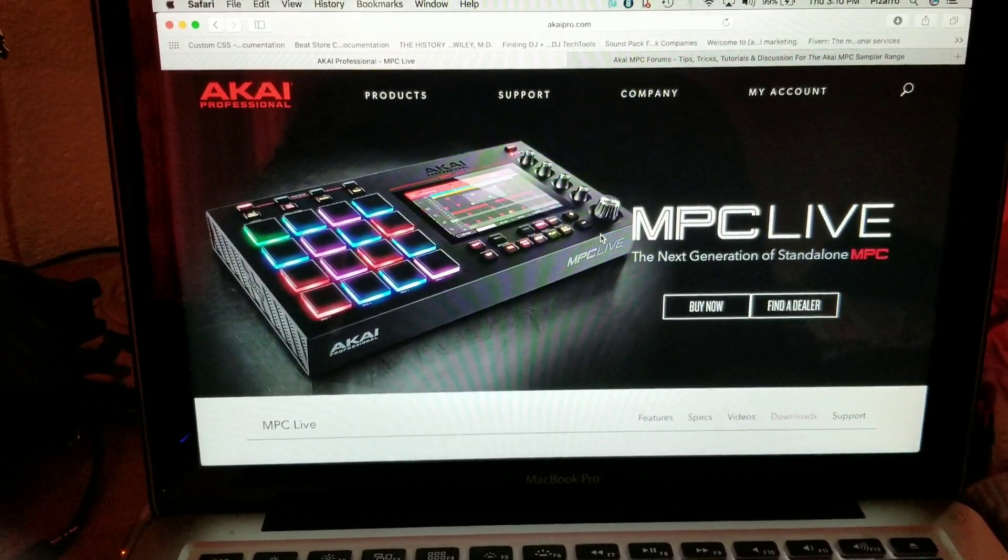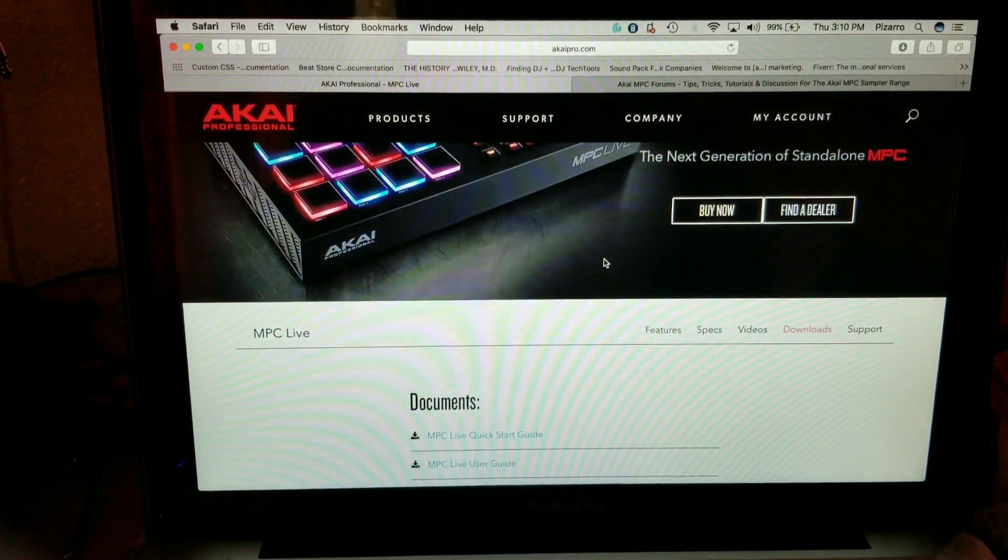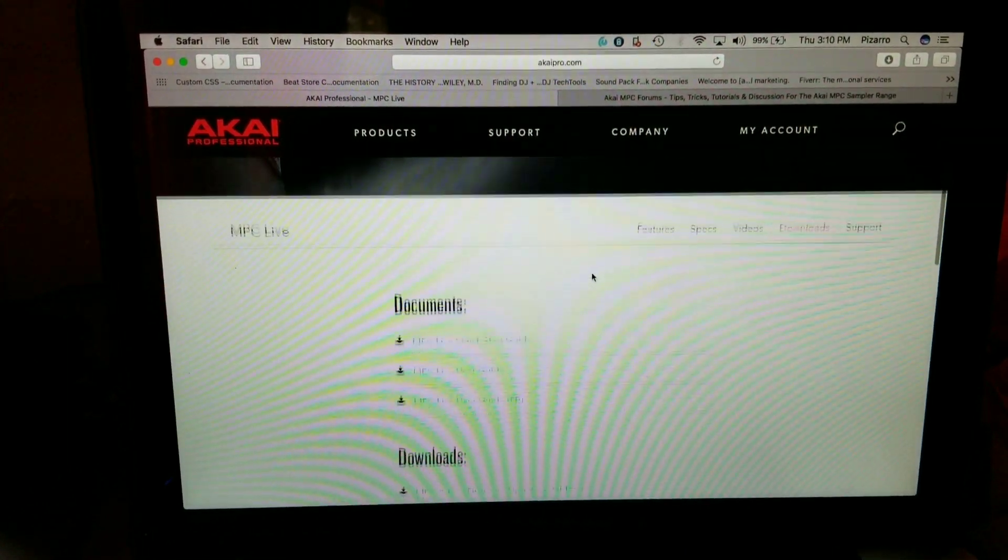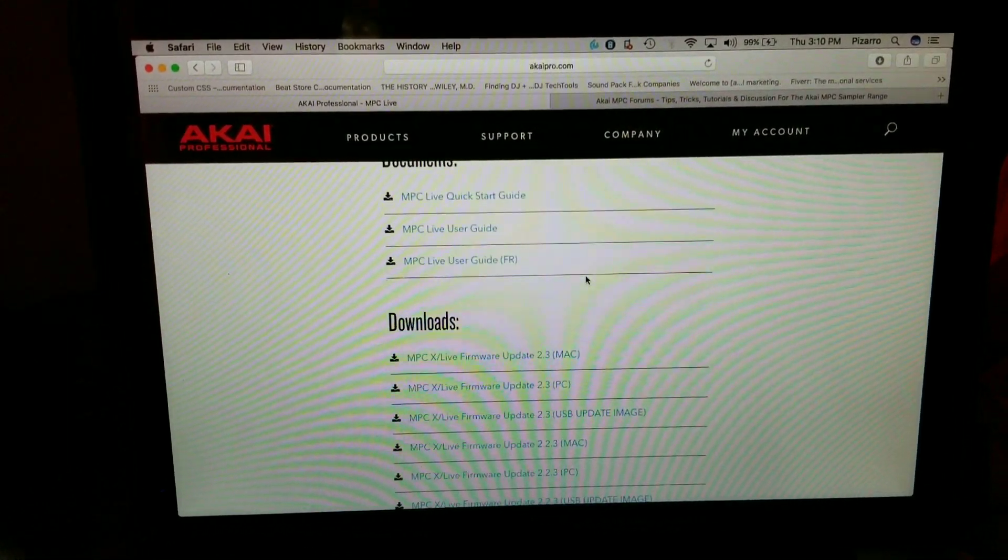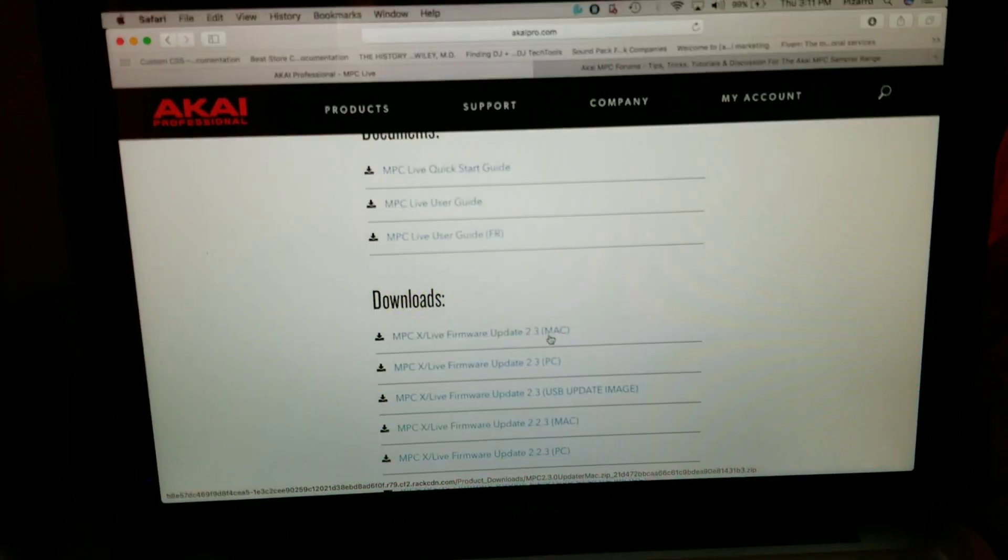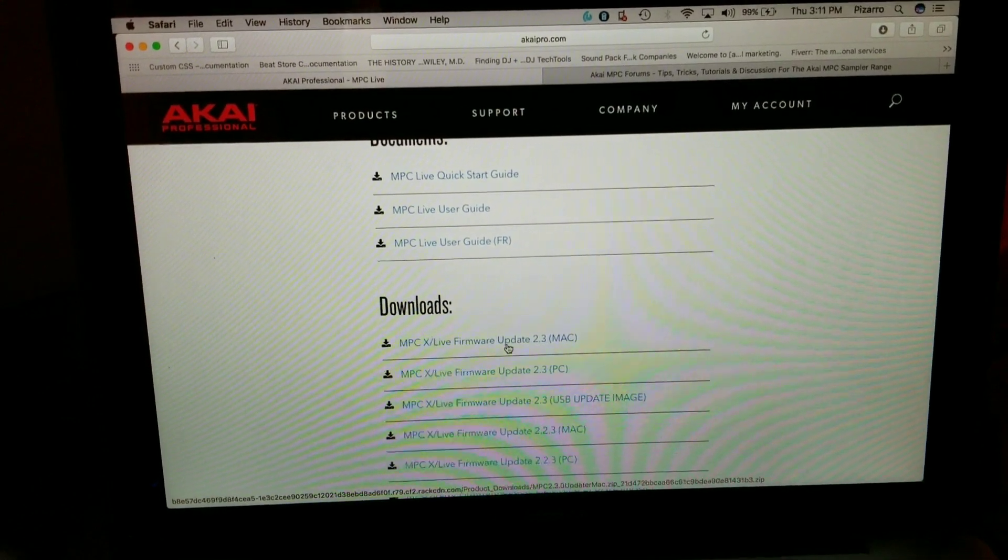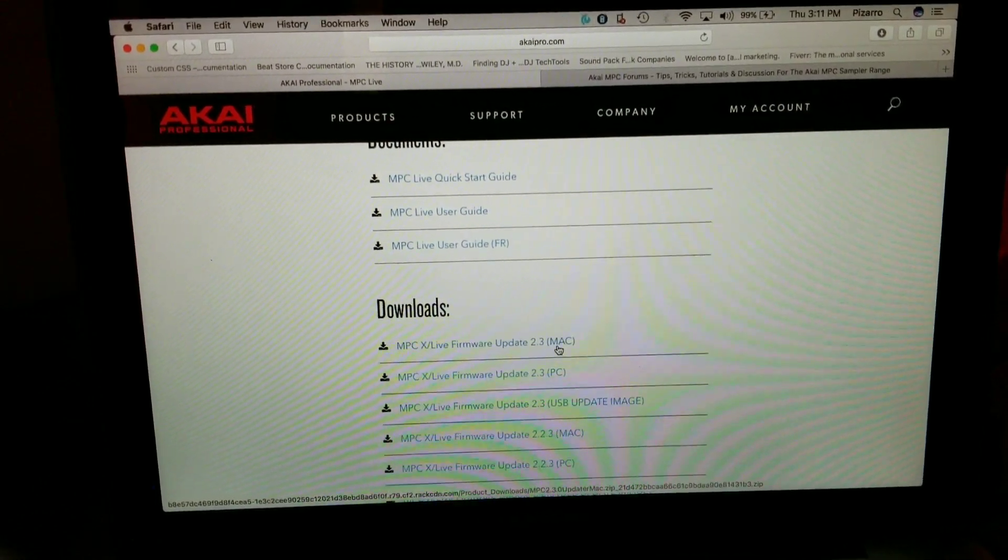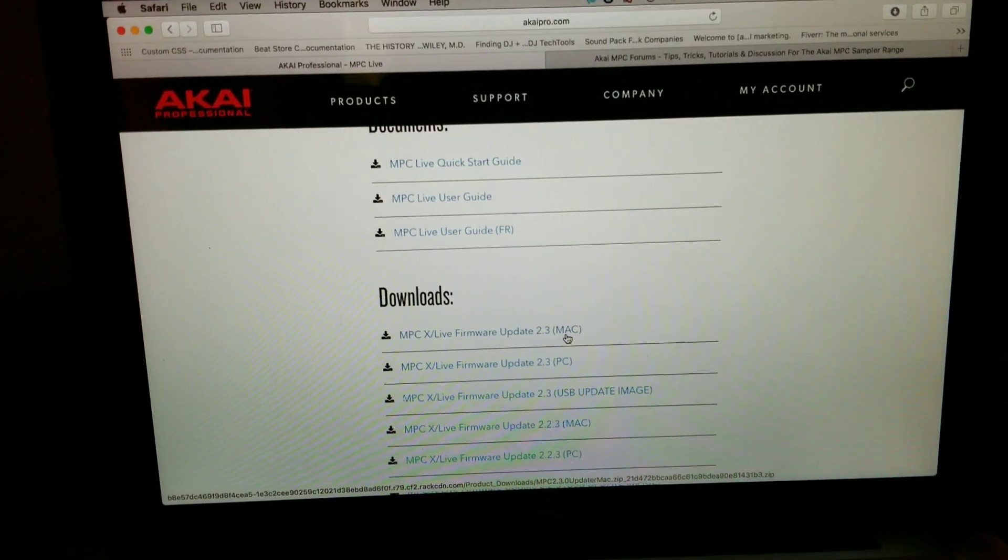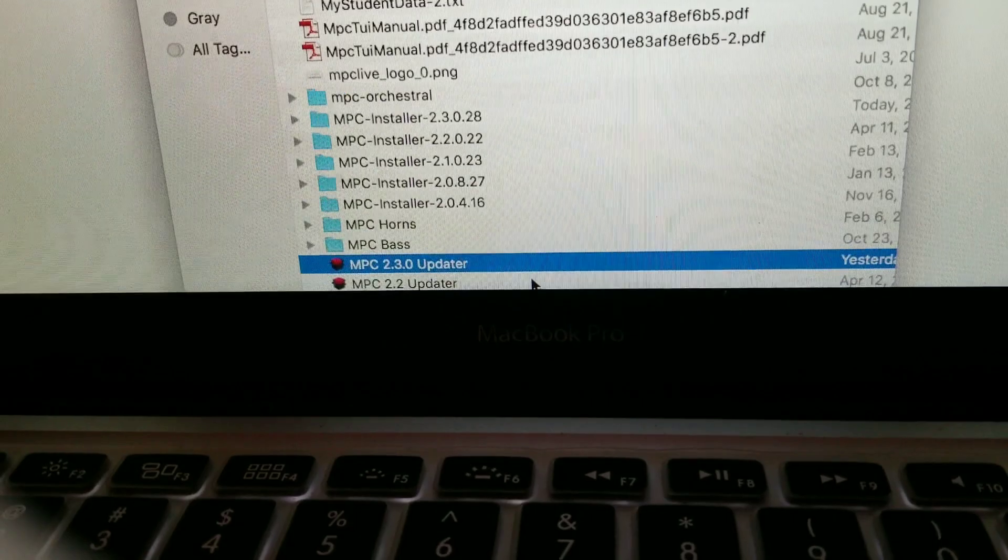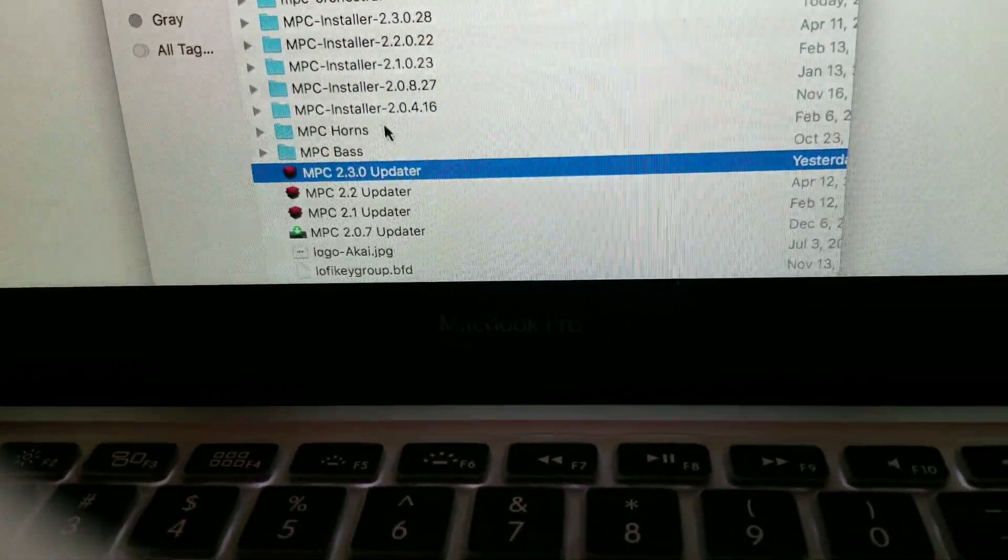Here's where you can download your update and I'll leave the link in the description to get you directly here. I'm running a Mac, so this is the update that I downloaded - MPC 2.3 updater.